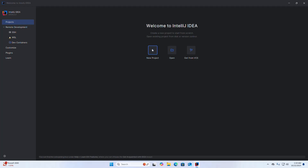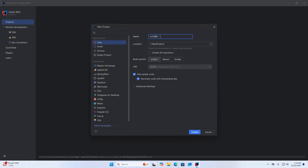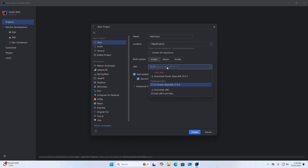Now I am going to create a new Java project. Click the New Project button. Enter the name of the project — I am going to name it Hello Java. Select the location where you want to store the project. If you want to create a Git repository, check that box, otherwise uncheck it. Then select the build system and select the JDK. Make sure you already have Java JDK installed on your system.